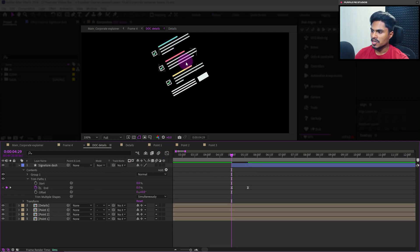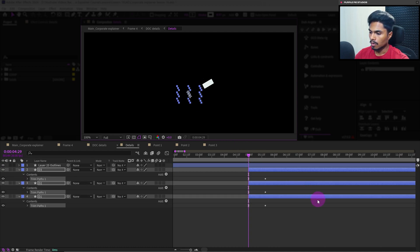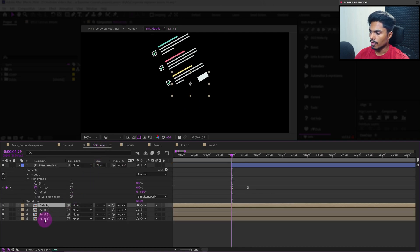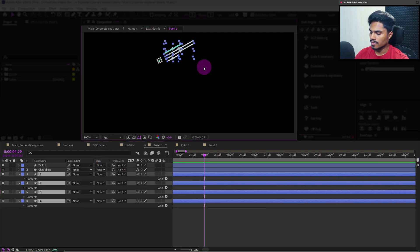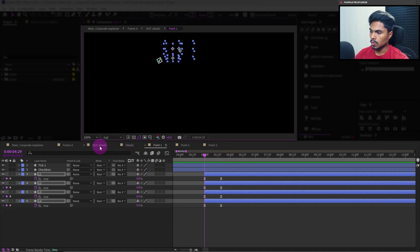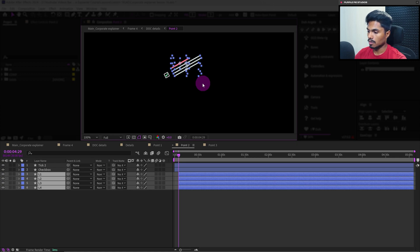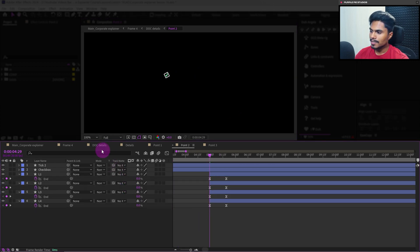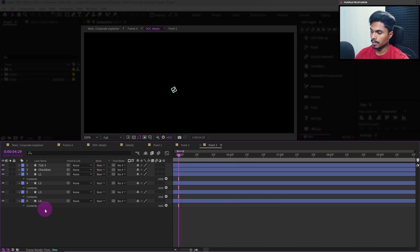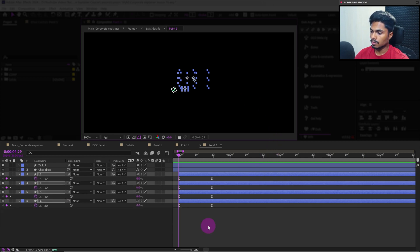Now let's animate all the other dash layers inside each pre-comp. Let's start with the details layer — select all three lines, trim all the layers from the start, then Ctrl+V paste all the trim paths with the keyframes. Now let's move on to point one — select all the dash layers, trim the layers from the start at this frame, then Ctrl+V paste the trim path with the keyframes. Get back to doc composition. Now point two — select the lines, trim the layers from the start to this frame, Ctrl+V paste. Back to doc composition, get inside point number three, select all the line layers, trim the layer from the start, and Ctrl+V paste the trim path with the keyframes.